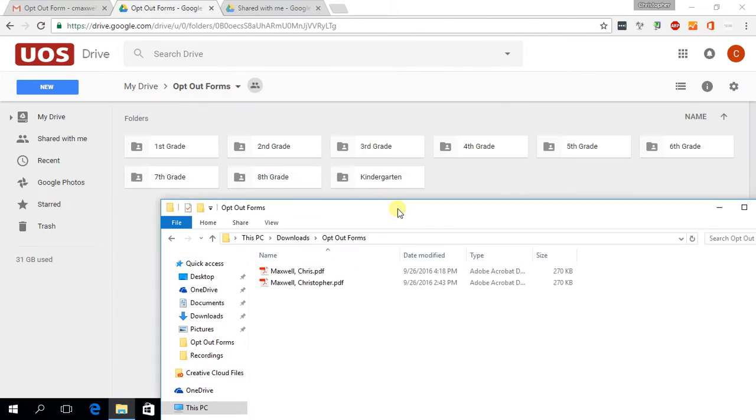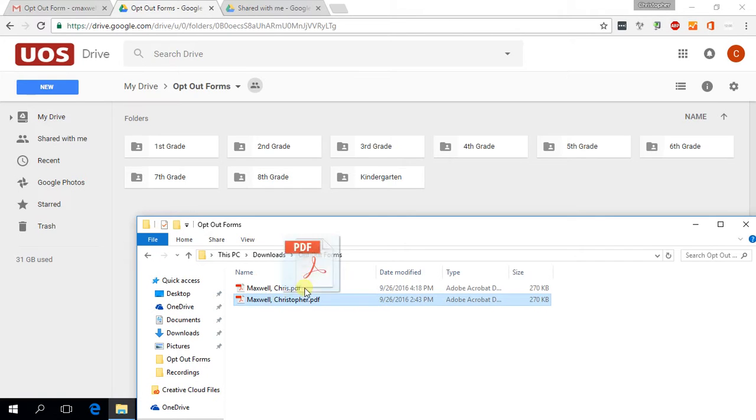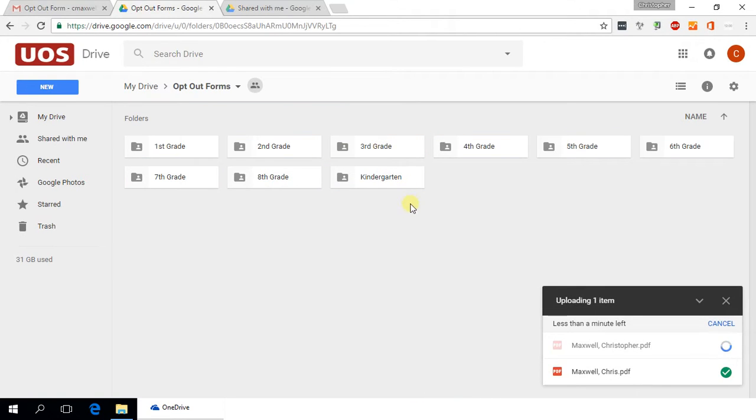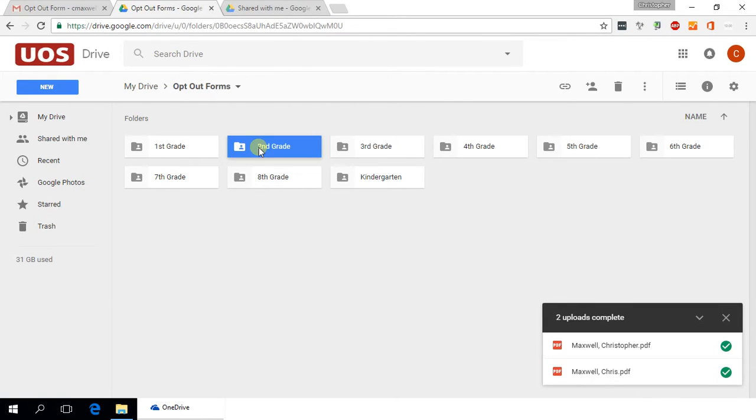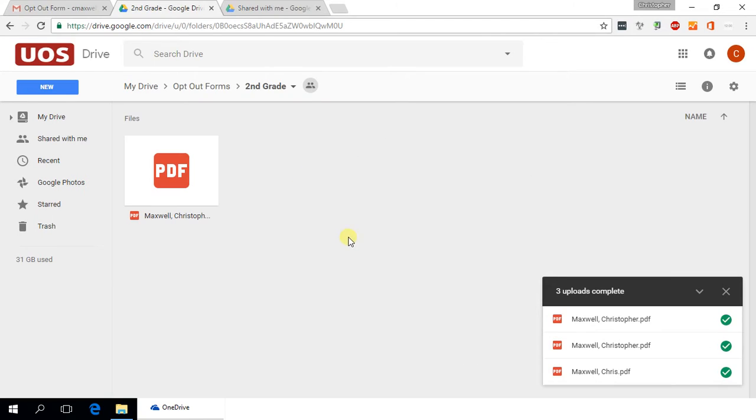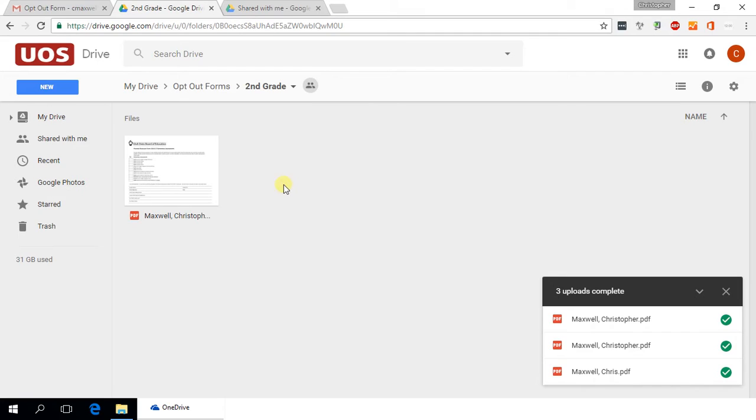And now from this file explorer I've got open, I can just click and drag. Let's say this is a third grade student. You can click and drag into third grade. You could also, if you wanted to, you can go into the folder itself, say it's second grade, and I could click and drag directly into that folder, whichever one you're more happy with, whichever one's more convenient for you.